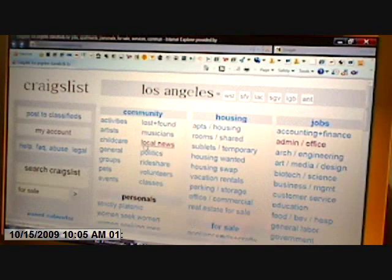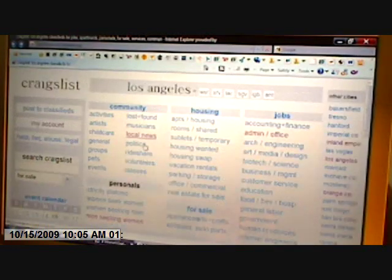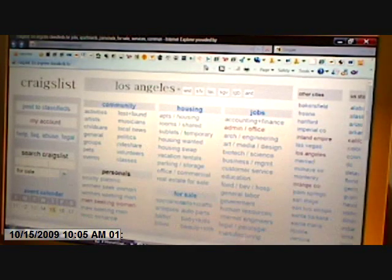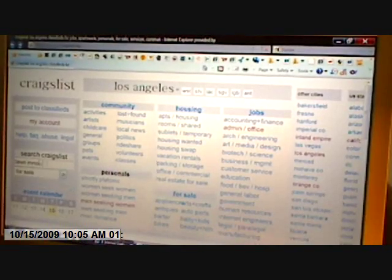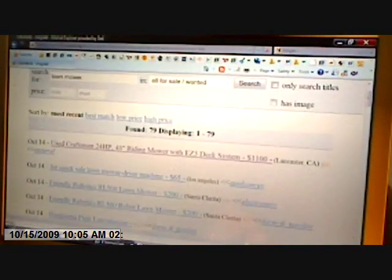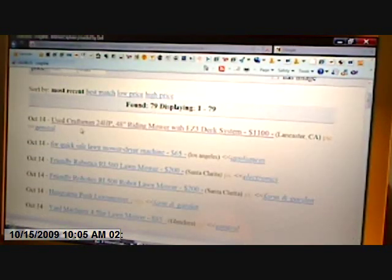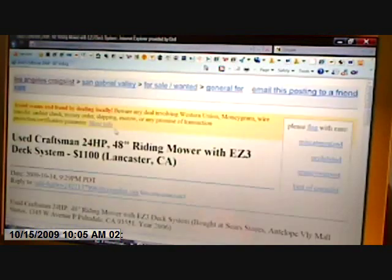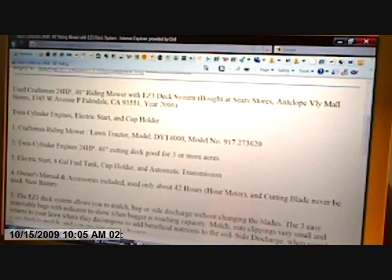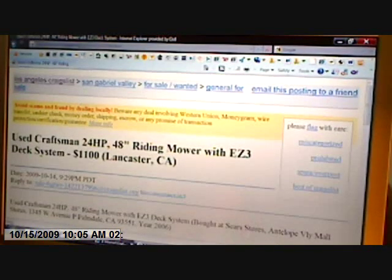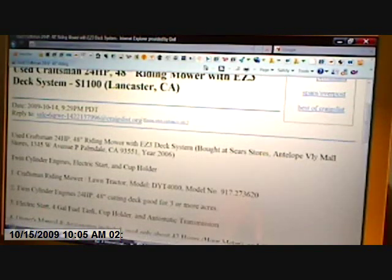But if you just want to search the whole for-sale section in general, if you're searching for, say, a lawnmower, it's going to bring up different postings from different people. For example, here's a used lawnmower for $1,100 located in Lancaster, California. To reply to this posting, the email address is right here.